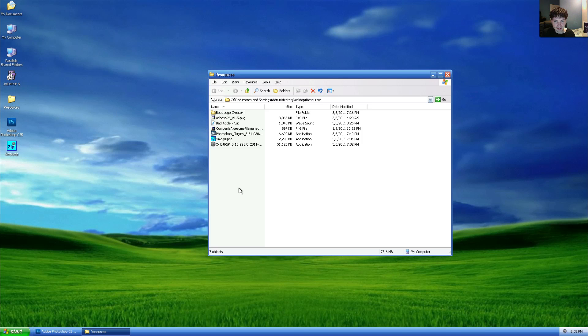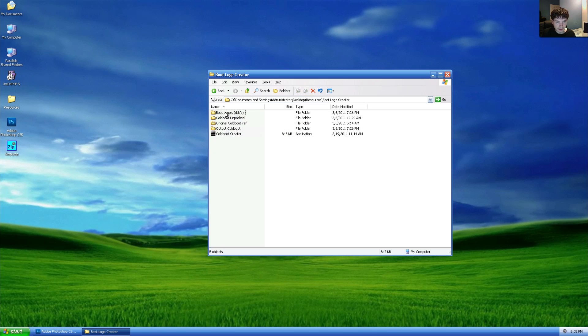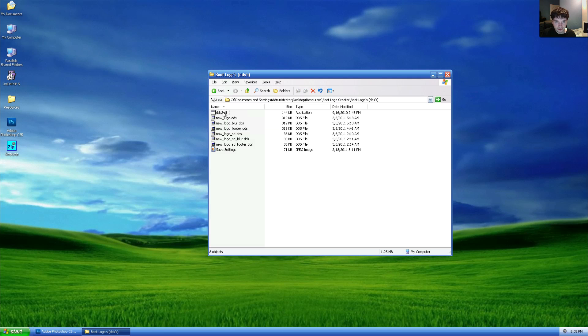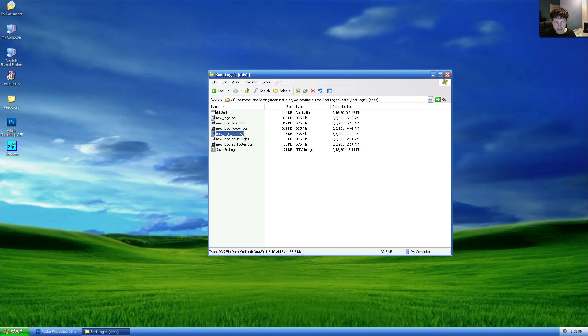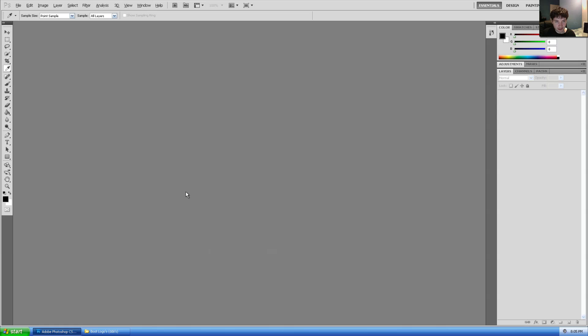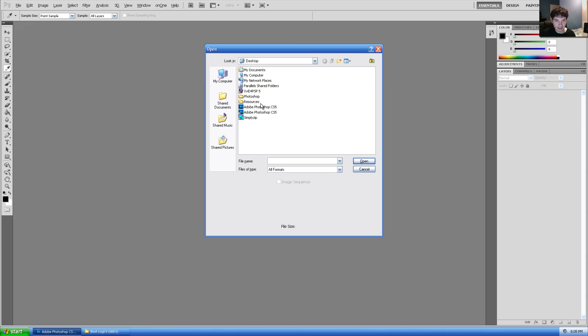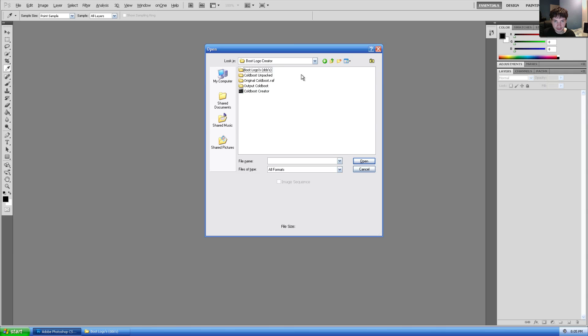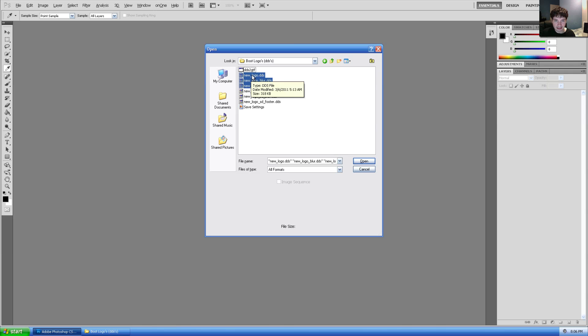At this point, presumably you have everything installed, so we'll head into resources once again and open up boot logo creator. And you'll see under boot logos we have several DDS files we're going to be working on these today. So we'll head into Photoshop here and go open.